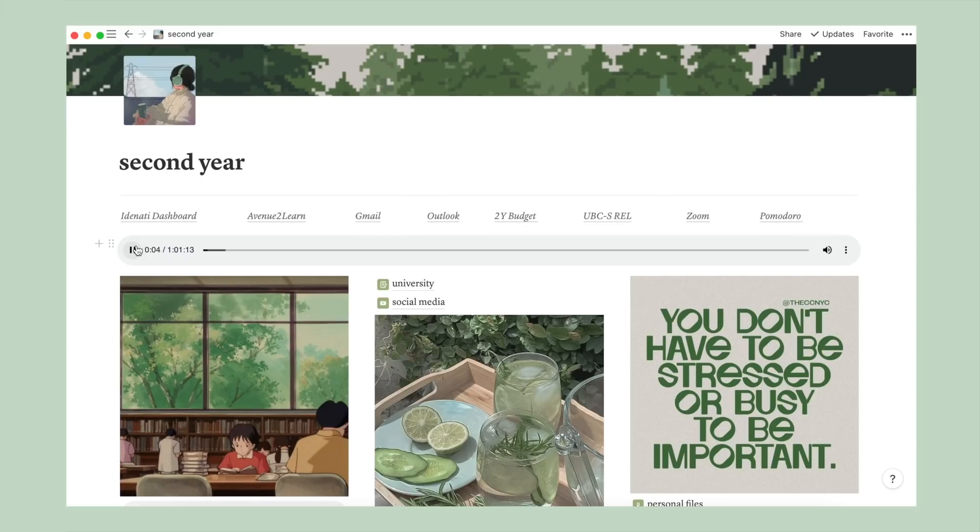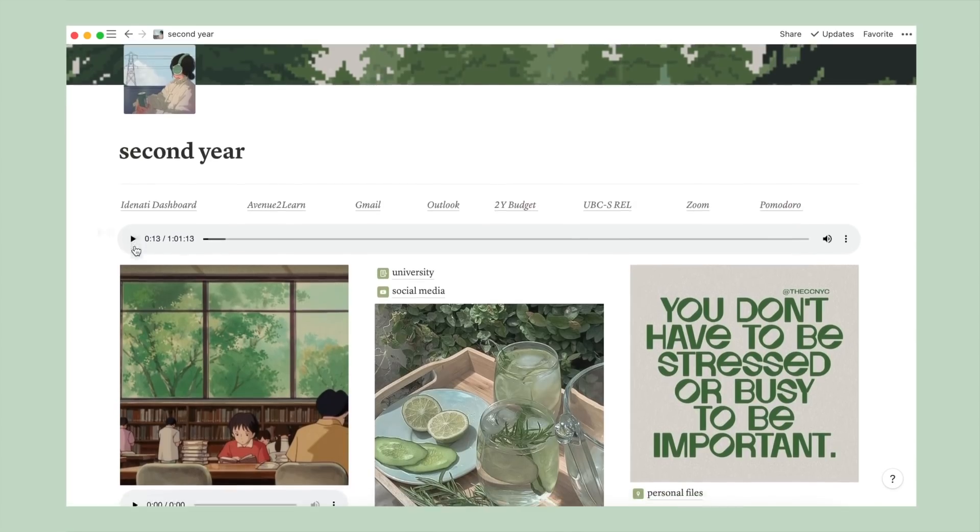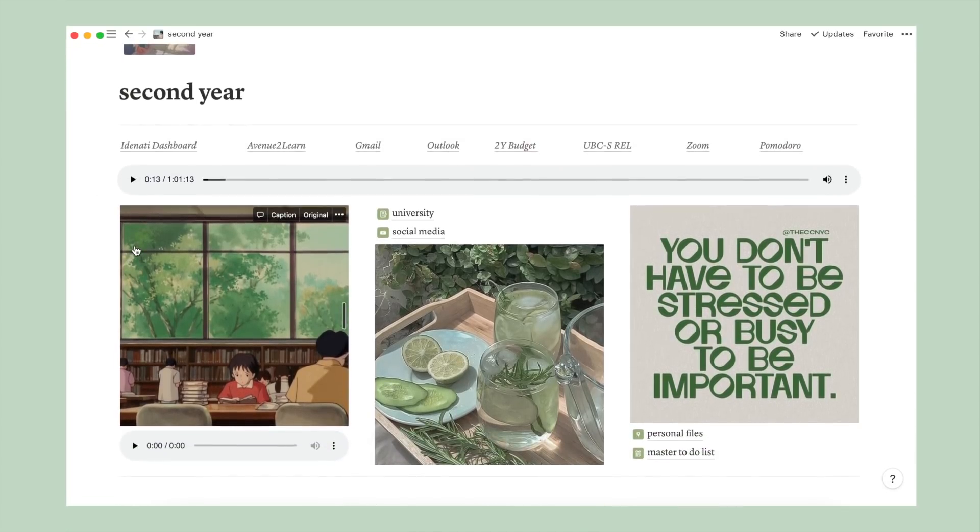Below that, I've embedded an audio of a full hour of lo-fi music. Basically, I didn't feel like putting in a Spotify playlist. It just took up too much space and didn't look too great. So this works well. It serves as both study music and a full hour timer.